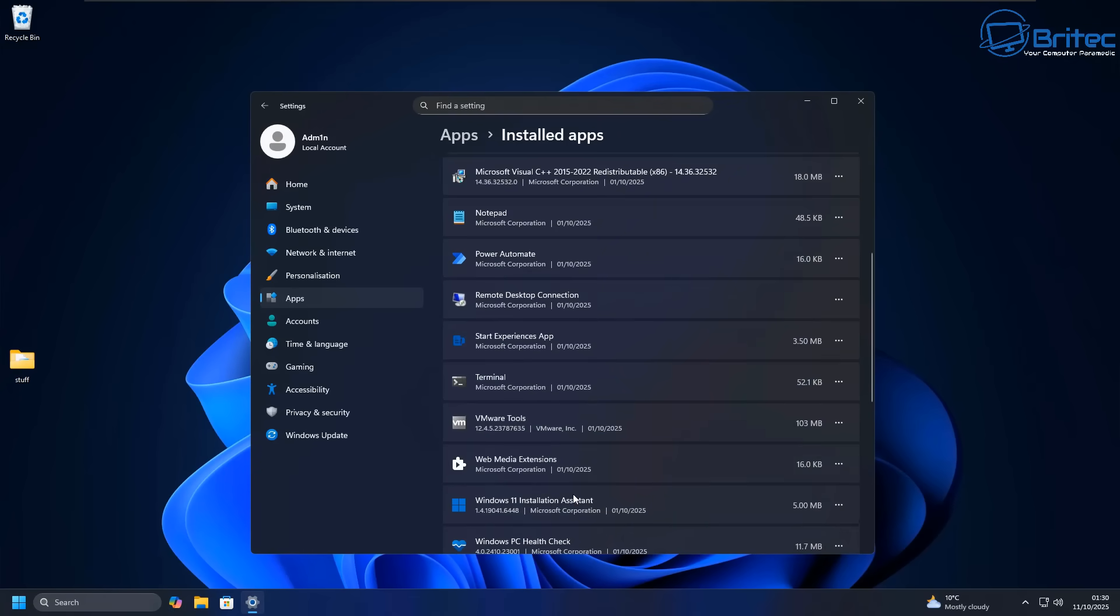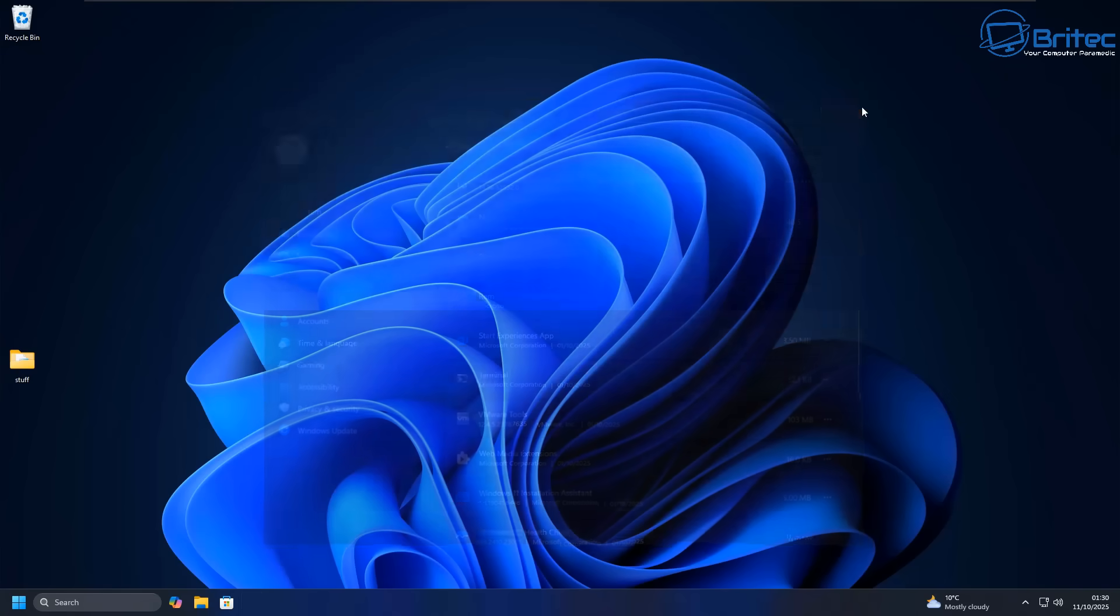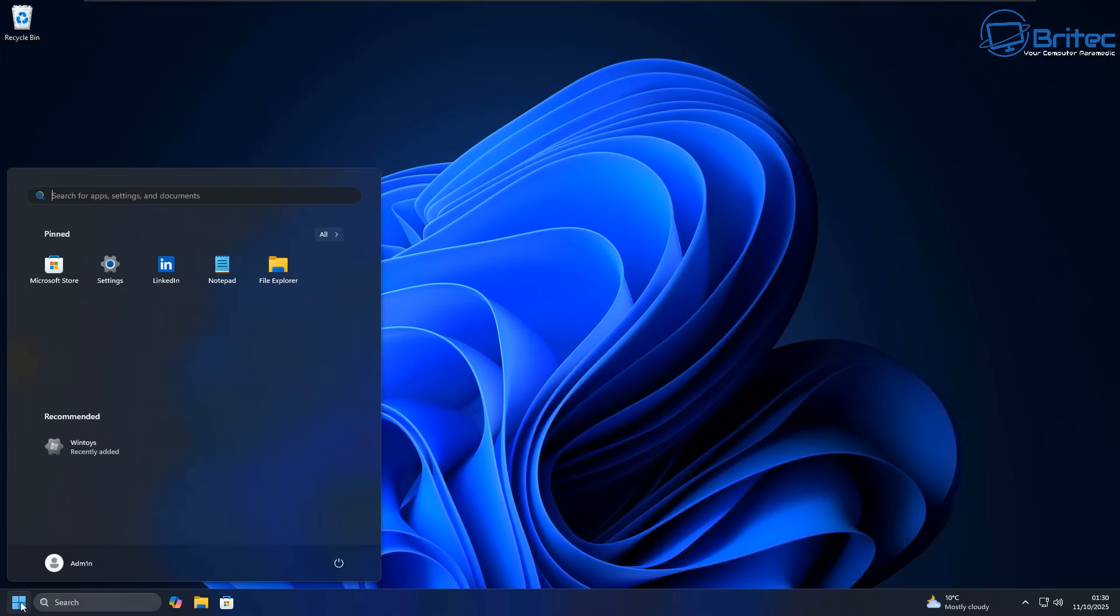I would personally remove all of this garbage inside here, apart from a couple of items like Terminal and things like that. I would keep those. But all the junk programs and Copilot and Cortana and things like that were generally removed.